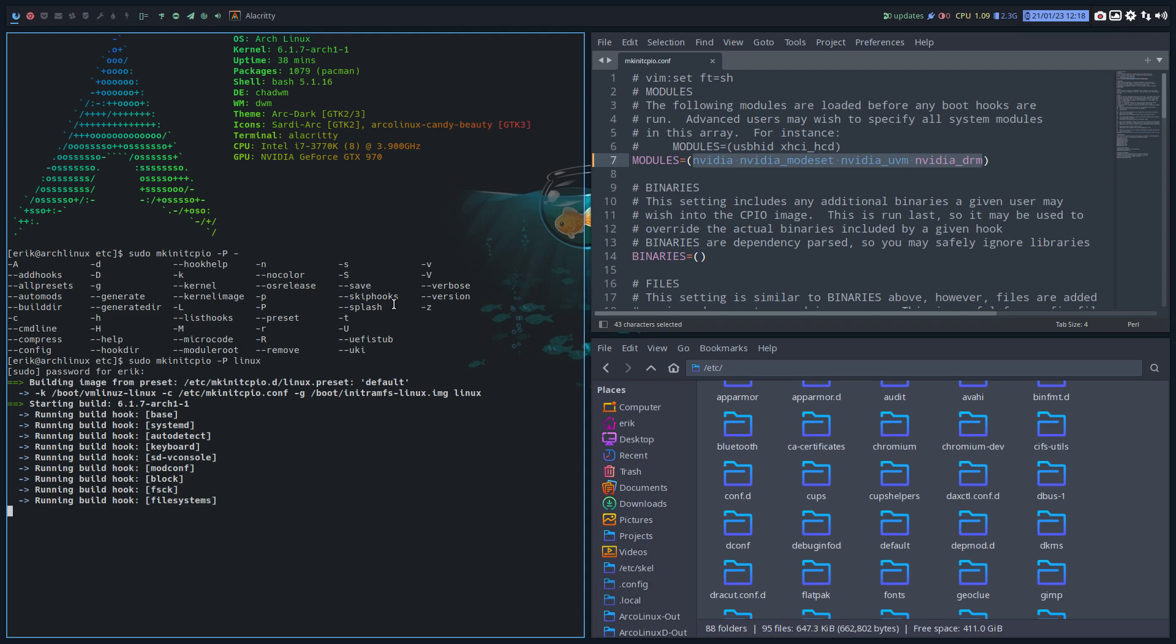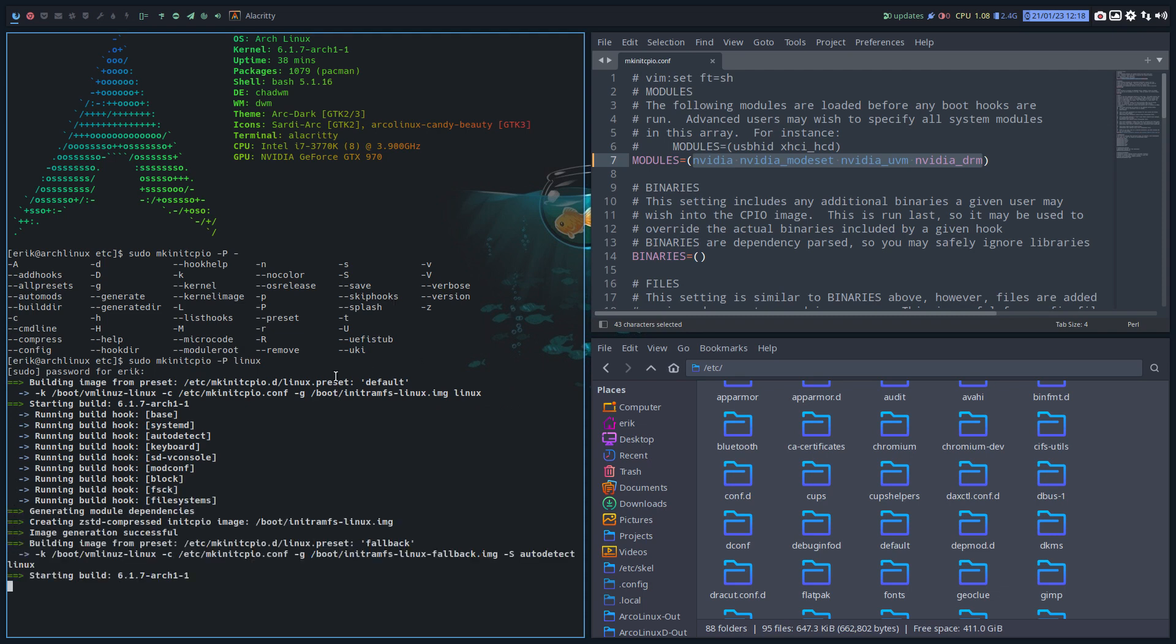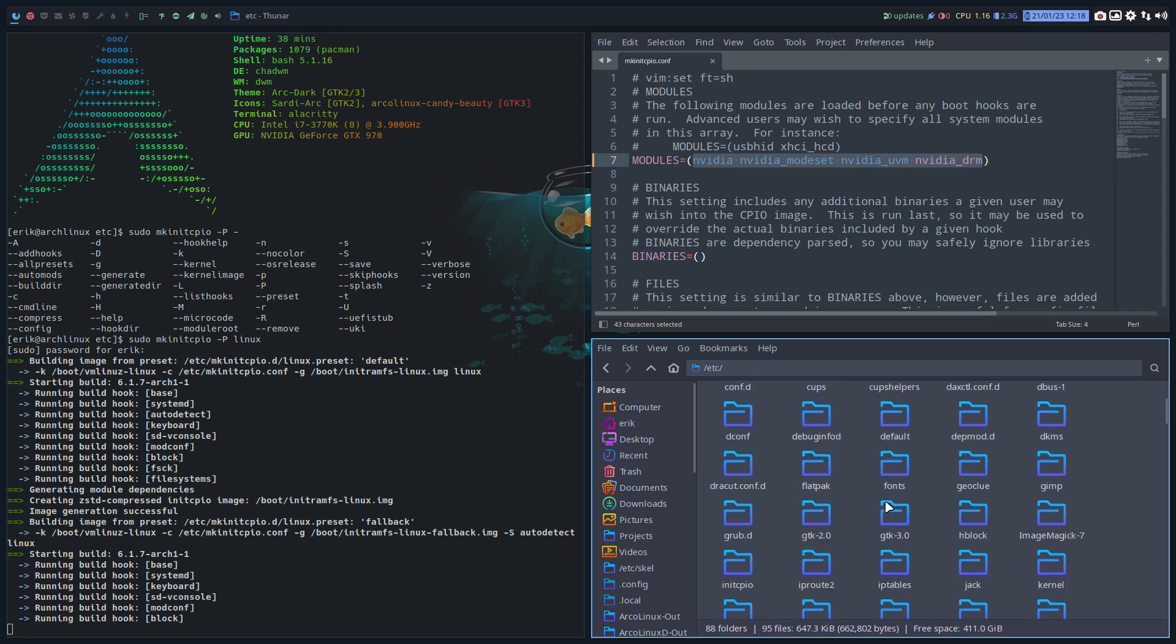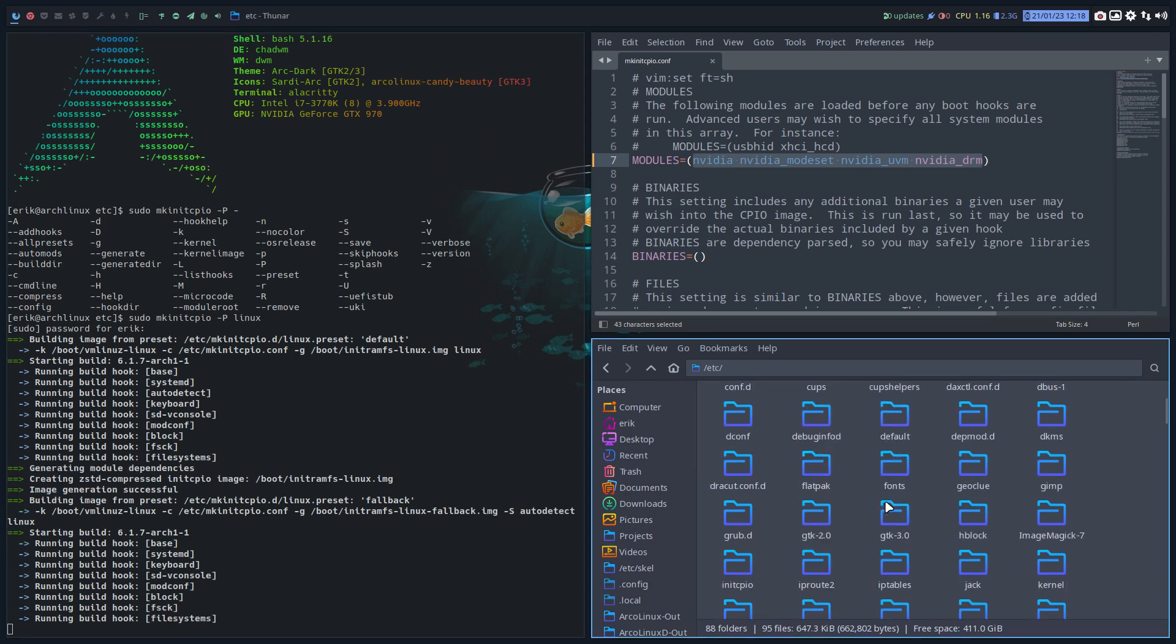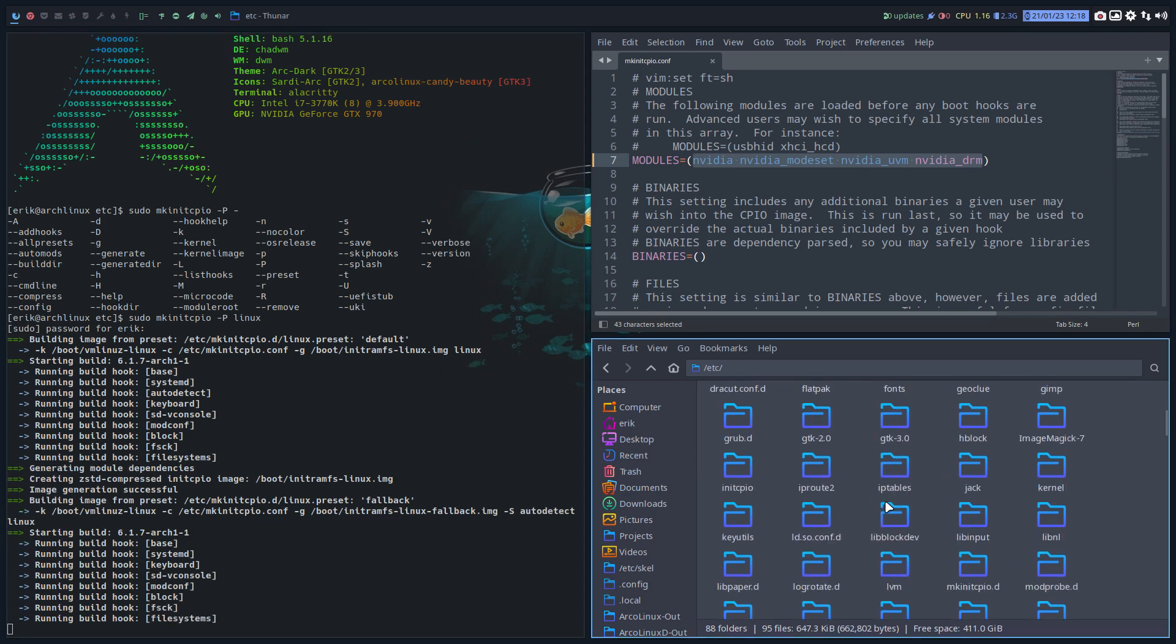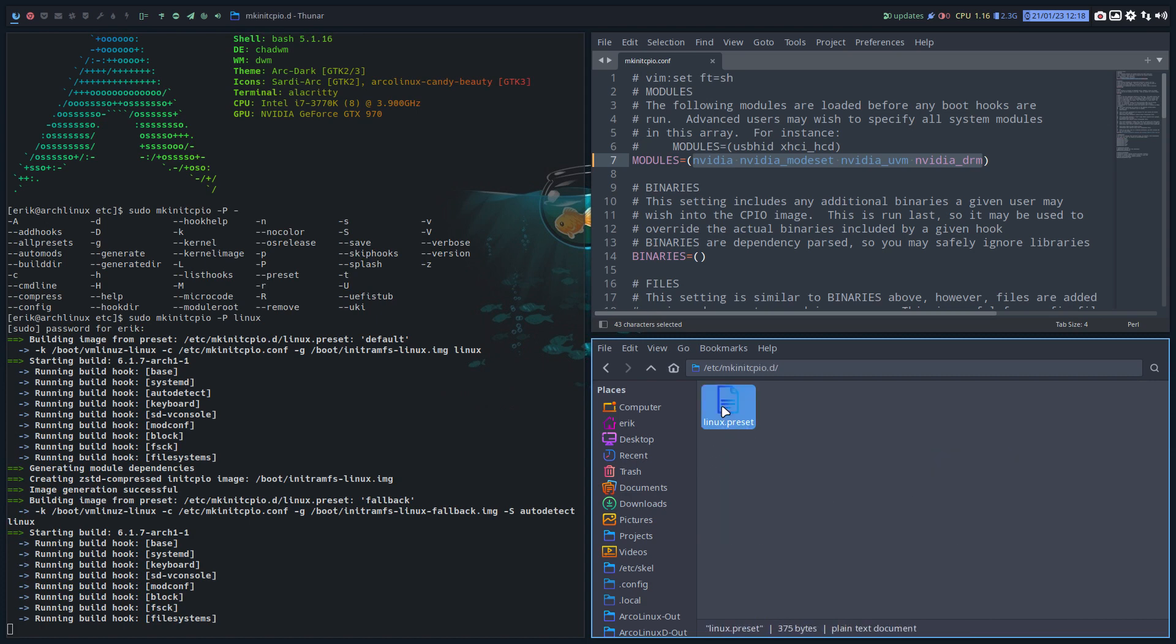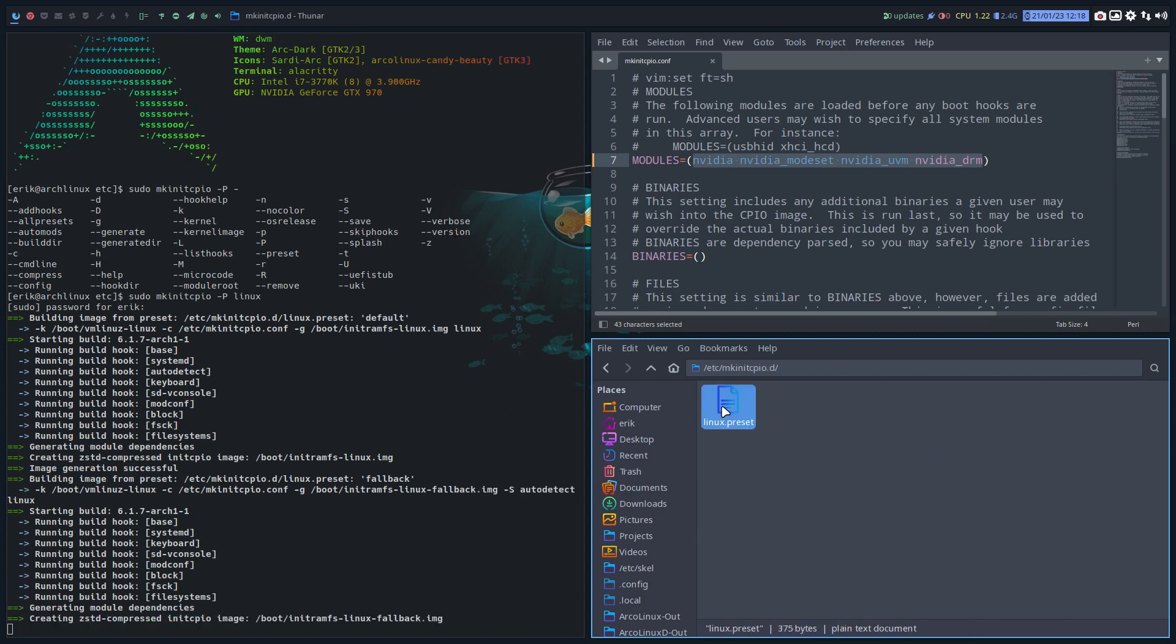And there you go. So Linux LTS or it's in mkinitcpio preset. And the preset you see where it is. And then mkinitcpio.d. So mkinitcpio.d in here. Use the one that exists, of course.